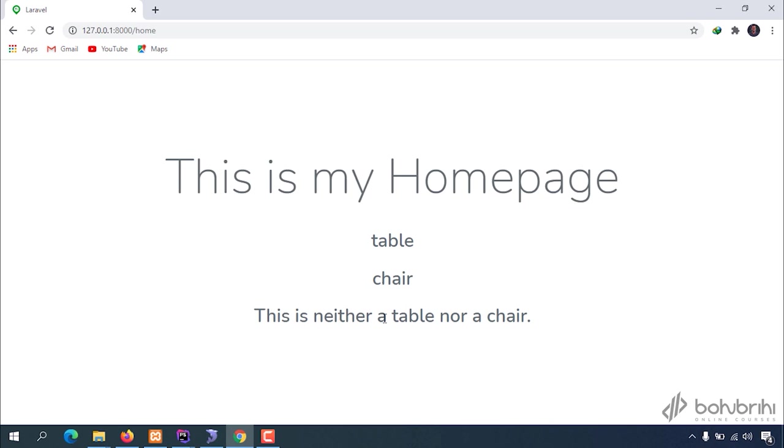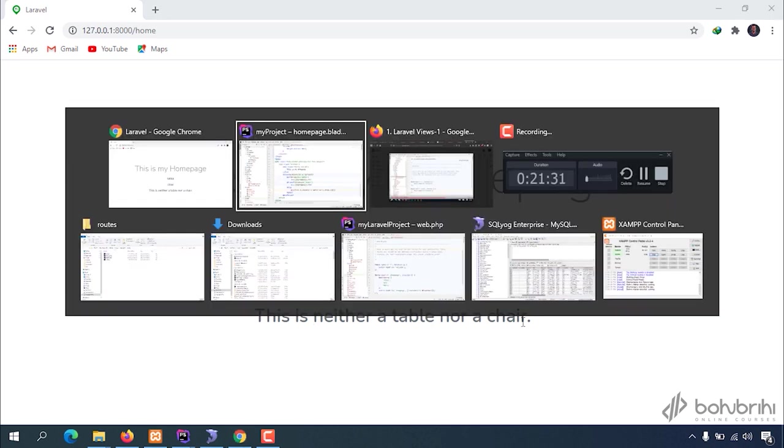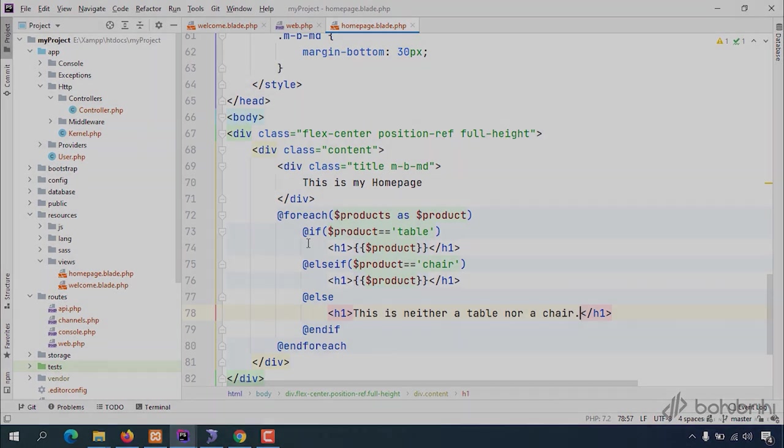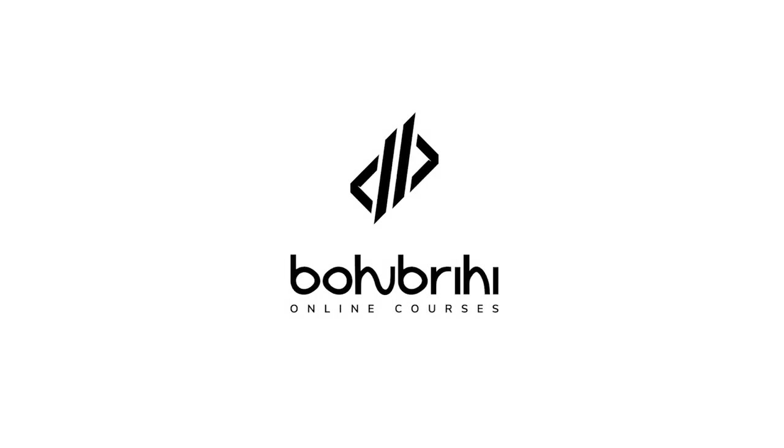We're showing the table text here, and now we're showing the chair text. The chair is being displayed.